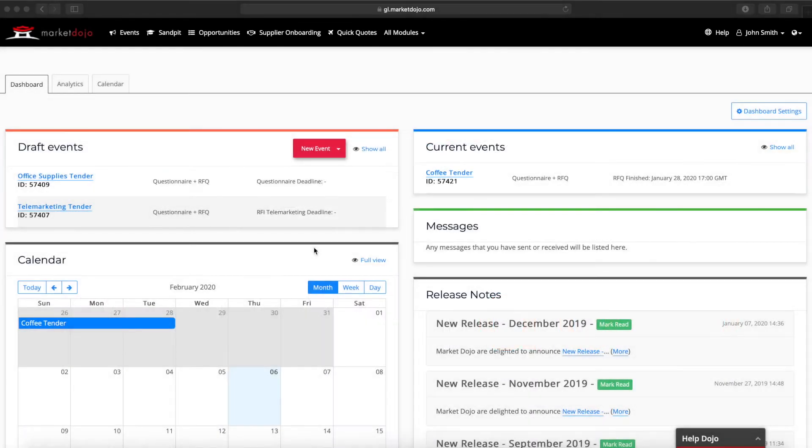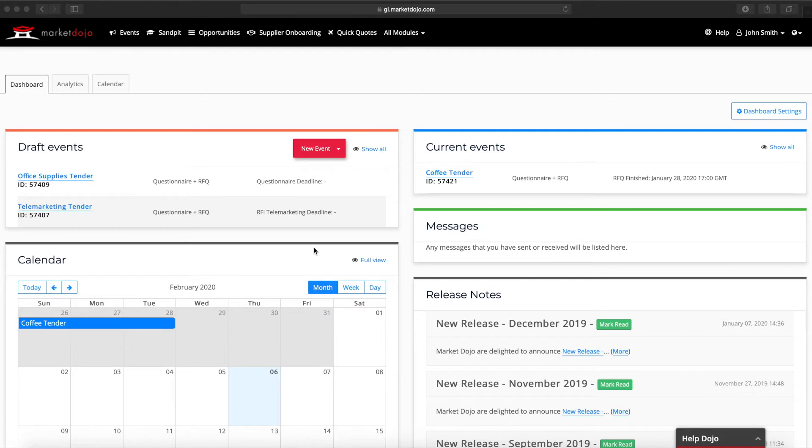Welcome to Market Dojo's RFQ overview. Within this demonstration we will show you how to build, manage and award an RFQ event which includes some initial questions for participants. We'll also cover how participation will work from your suppliers perspective.